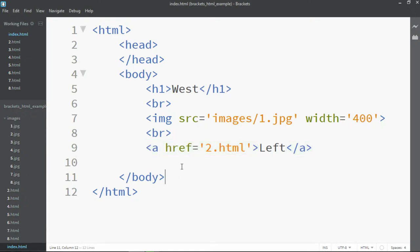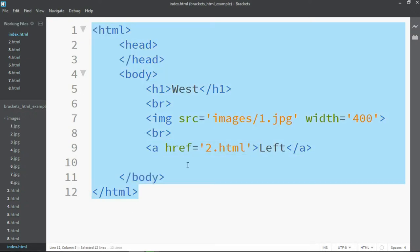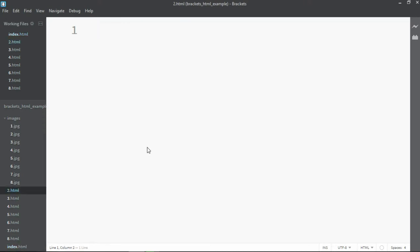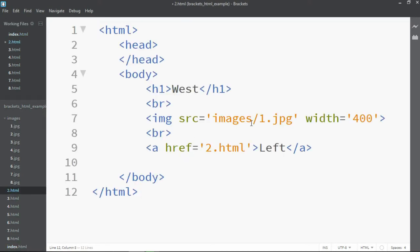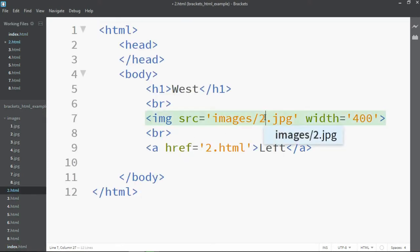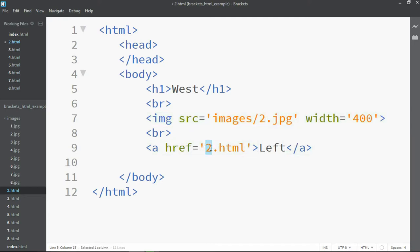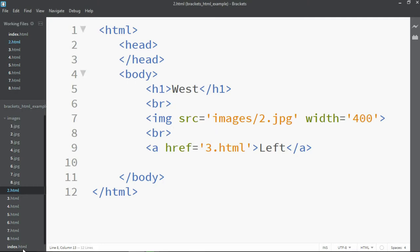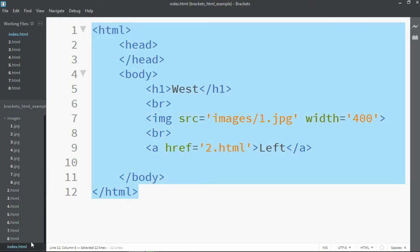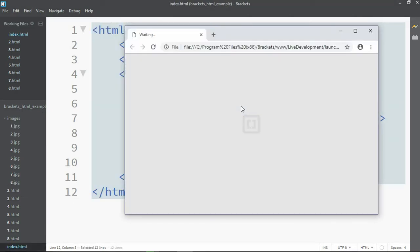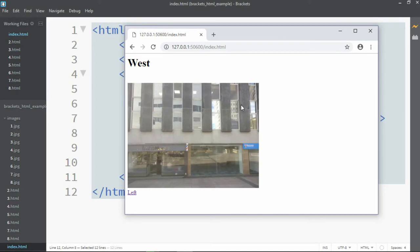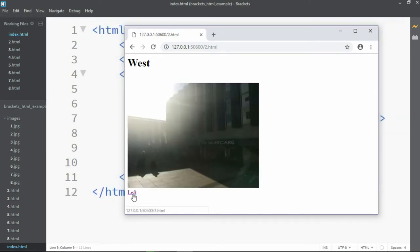The easiest way to do the next part is to copy all of the text and paste that into 2.html, not forgetting of course to change the image to 2.jpg and linking through to 3.html. Now when we click on index and go back to live preview and then click on the new left link there, it takes us to our second picture.